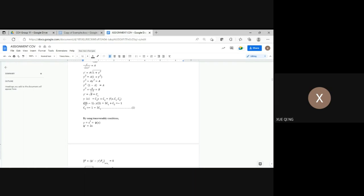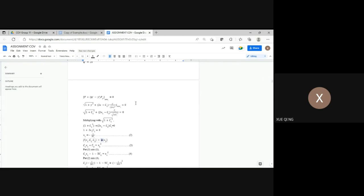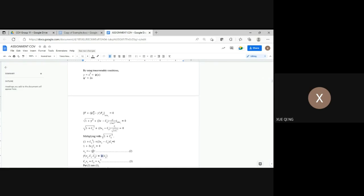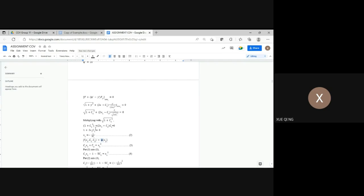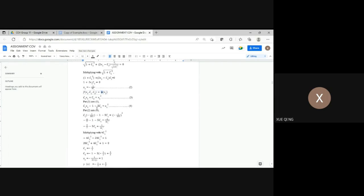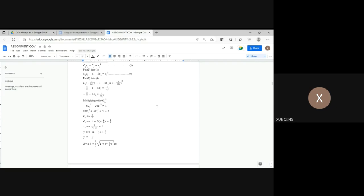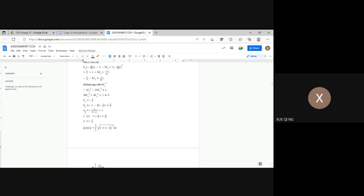Since the point Q is (5, -1), we get c2 equals negative 1 minus 5c1. By using the transversality condition with y equals x squared, so sin prime equals 2x, and substituting into f plus sin' minus y' times fy' equals 0, we get x1 equals negative 1 over 2c1. With small f equals sin, we have c1*x1 plus c2 equals x1 squared. Substituting equation 3 into equation 1 and equation 2 into equation 4, we get c1 equals negative 1 over 2.